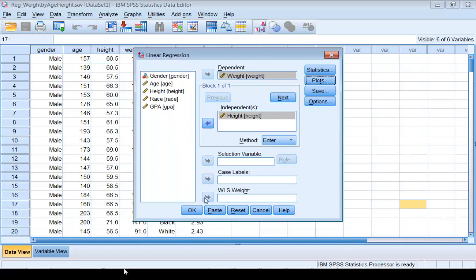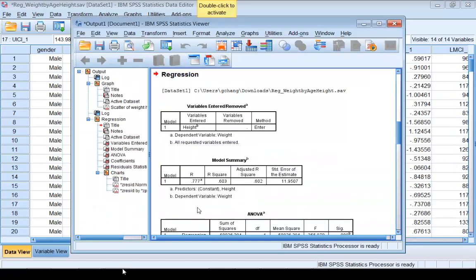If you click OK, SPSS will put the results in the output window.